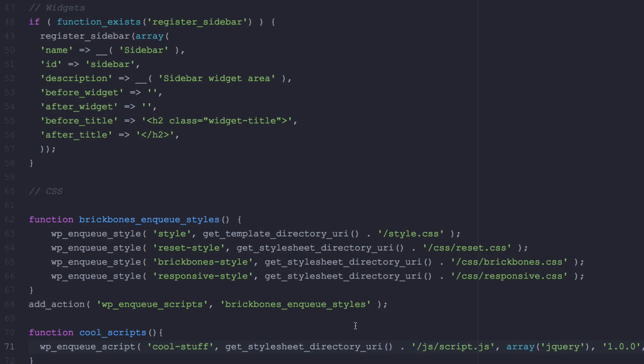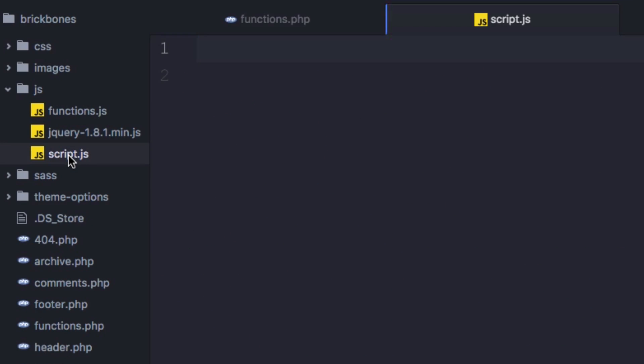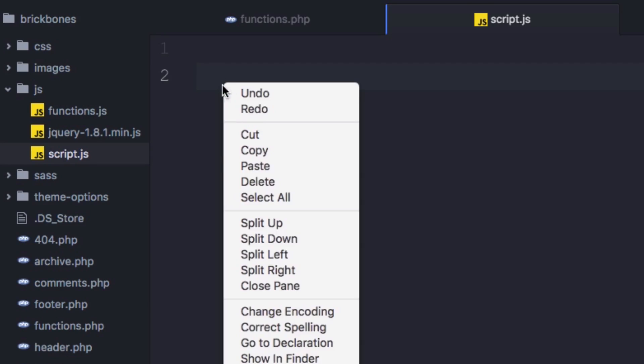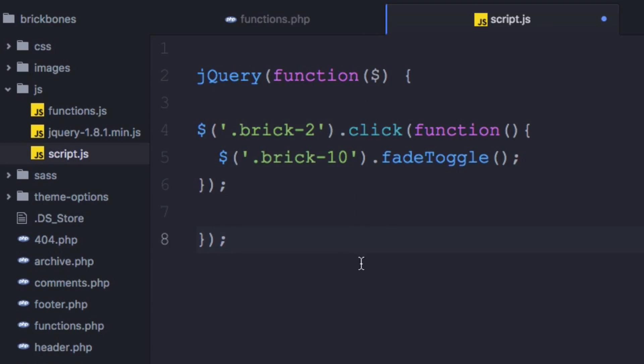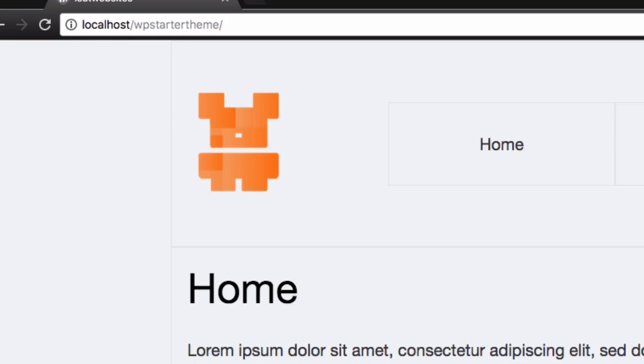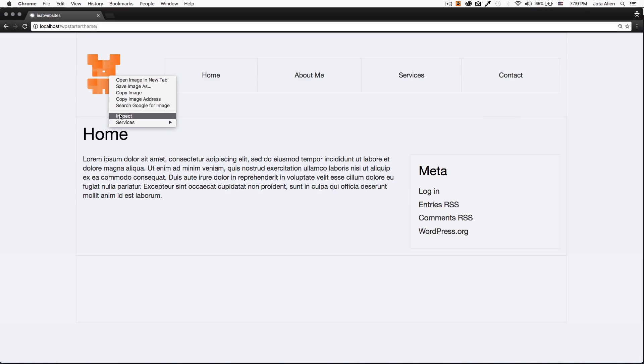Now we have that file is empty so I'm gonna open it right here script.js and I'm gonna paste a simple code that I have right here. It's a very simple jQuery code. Paste.